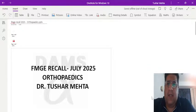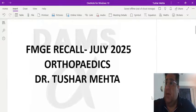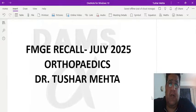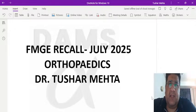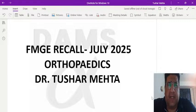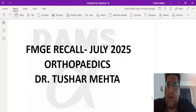On behalf of DAMS Alpha and DAMS as an institute, I am Dr. Tushar Mehta, an orthopedic surgeon and faculty of orthopedics. I hope you had a good exam — FMG July 2025. This is the discussion of orthopedics questions from that exam.